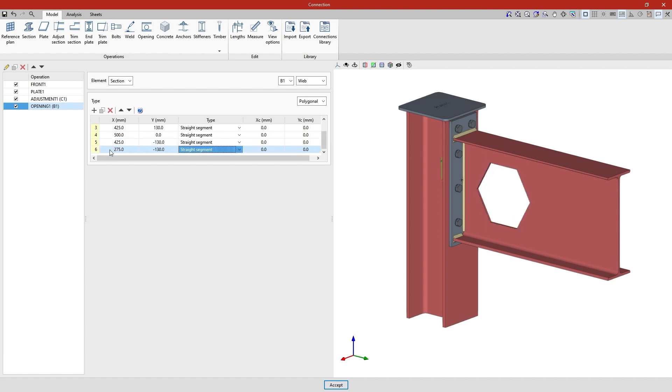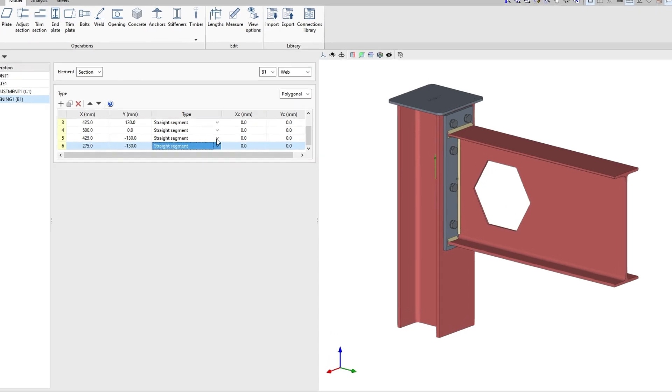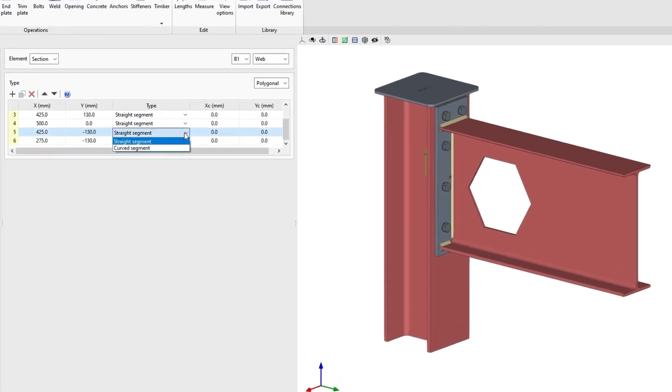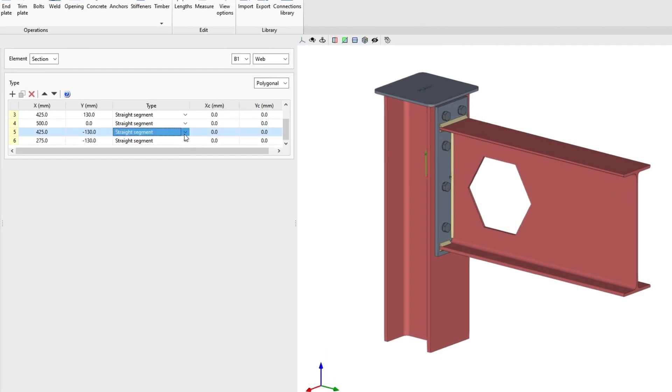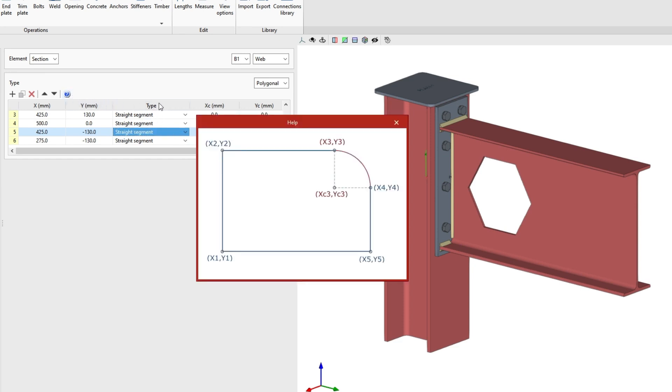The polygon can have straight or curved segments. In the type column, we indicate whether it is a straight segment or a curved segment, in which case we must define the coordinates of the center of the curve, xc and yc. To make it easier to enter this data, the program displays a help image when clicking on the corresponding button at the top of the table.